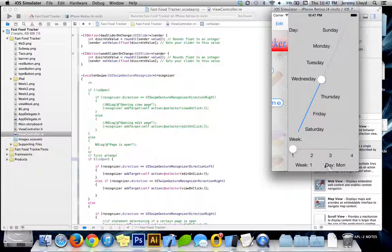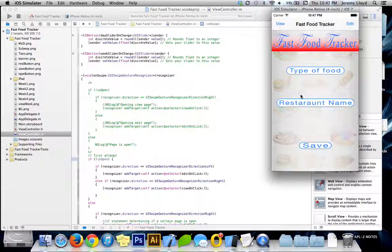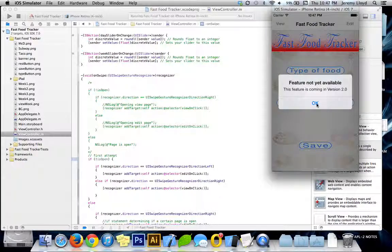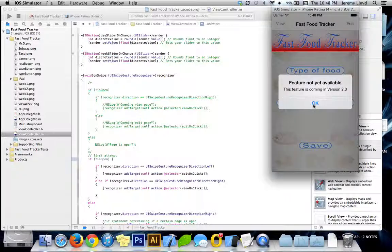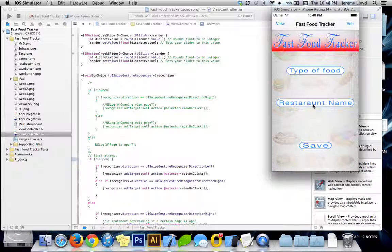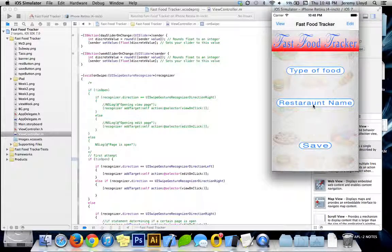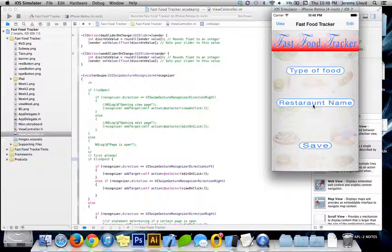This is static data right now, will be changed later on. This also has a picker, and the save button of course will be saving the information you have and putting it into the other page.